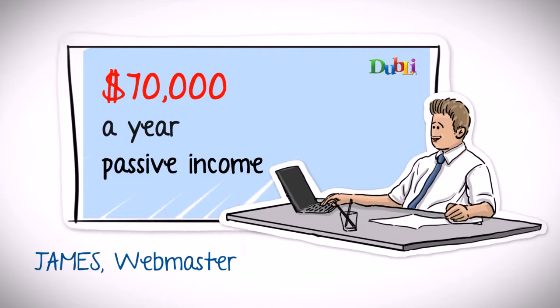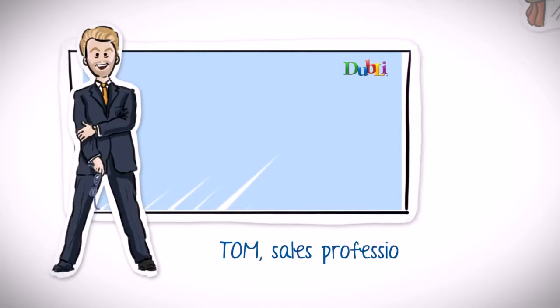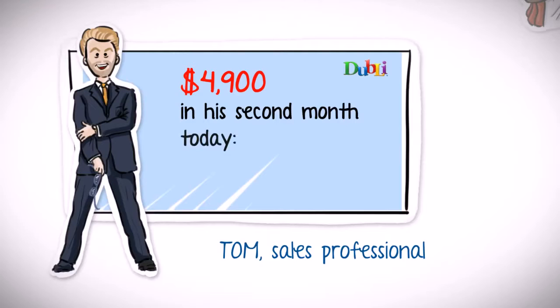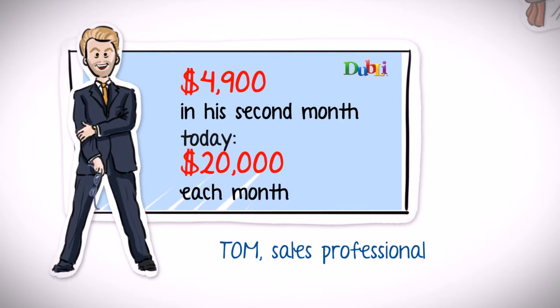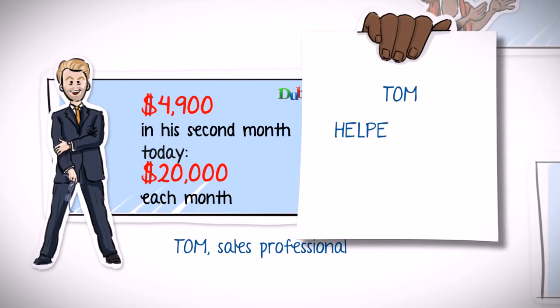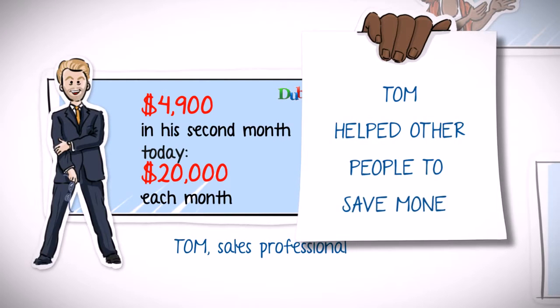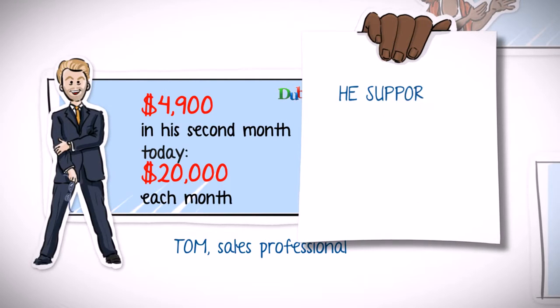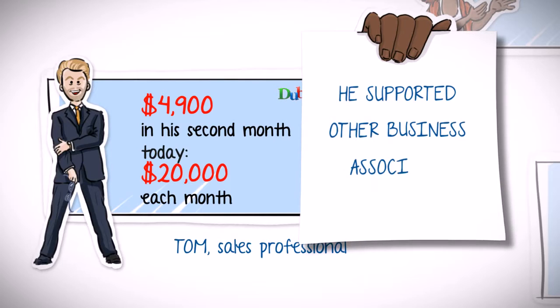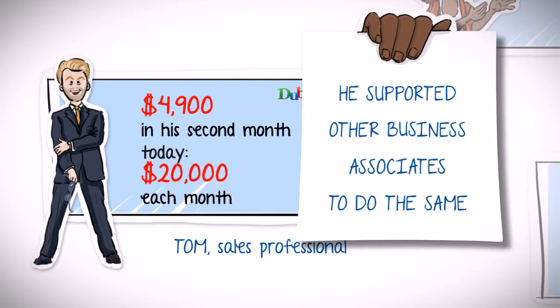And then there was Tom, the sales professional, who earned $4,900 in his second month with Doobly Network and is now earning almost $20,000 each month. Tom was really clever. He not only helped other people to save money on all their everyday purchases, but he also supported other business associates, who now also recruit the same way as him.